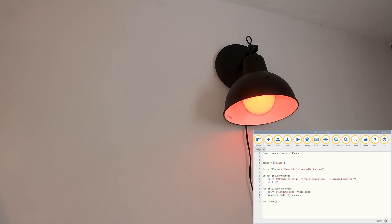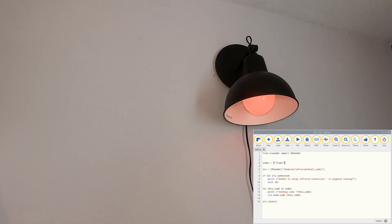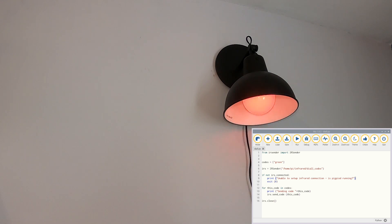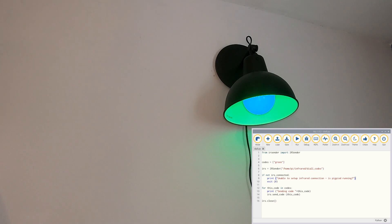You could of course change this to run something different. If I just change it to a color, say green, and send that signal, and it changes it to green.